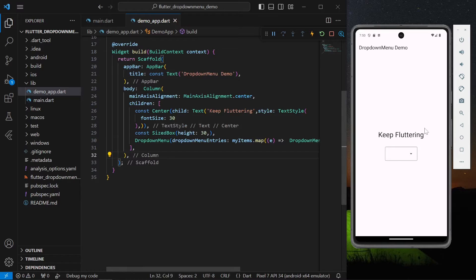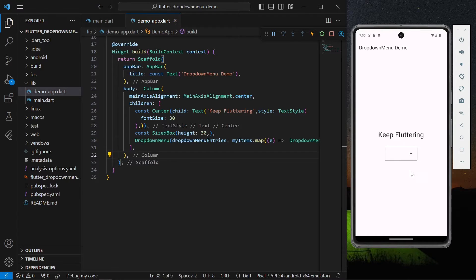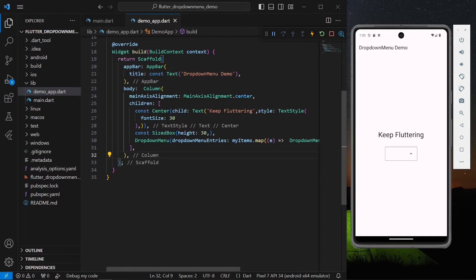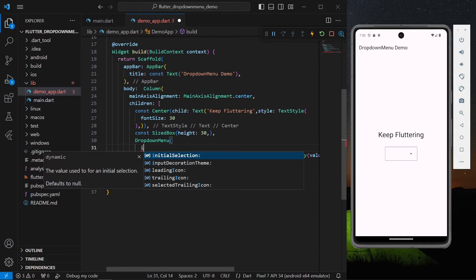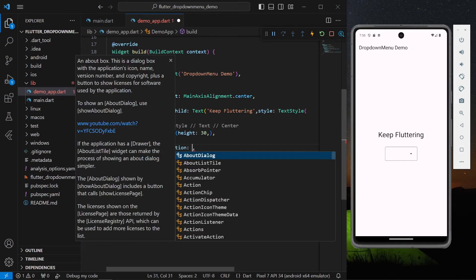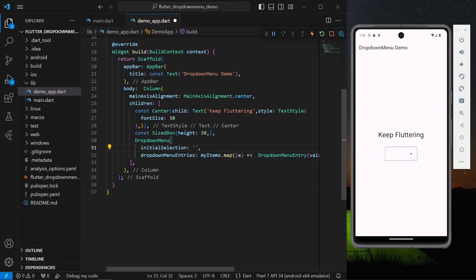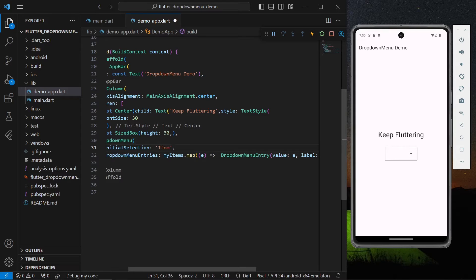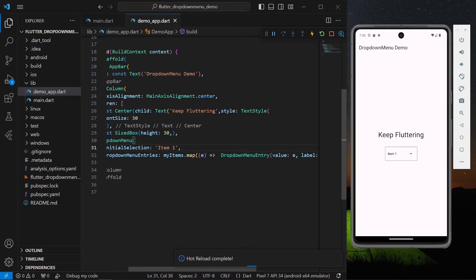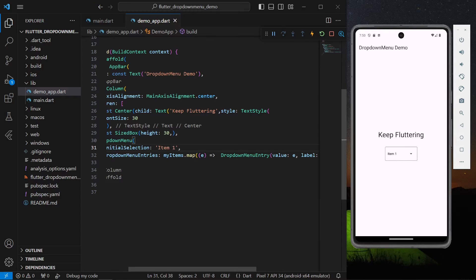Now as you can see we have our widget visible, it's just like a dropdown button. Now we are not able to see anything, so for that if your initial item is not selected, we have an option called initial selection. If it has the item in your entries you can simply give it like item one.